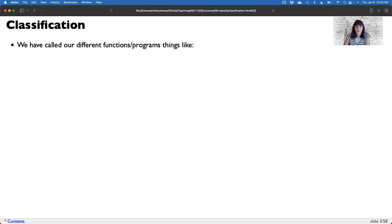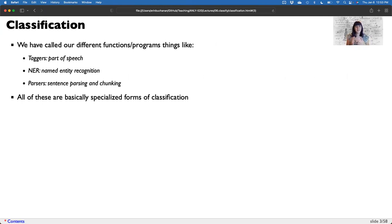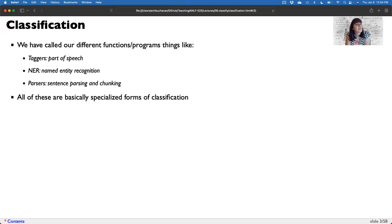We've called the different things that we've done things like taggers for part of speech, NER or chunkers for named entity recognition, parsers for sentence and dependency parsing. All of that is a special form of classification that has a set amount of rules. For part of speech tagging, you could use the universal part of speech system and have 10 outputs, or use the more complex Penn Treebank system to get 50+ parts of speech. For parsers, we're breaking it down into noun phrases and verb phrases, noun objects, noun subjects. So there's variation, but it's a set of defined rules.